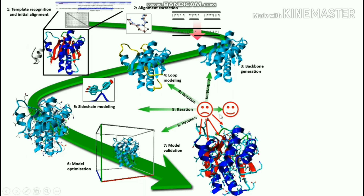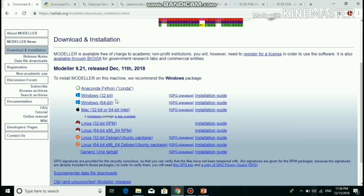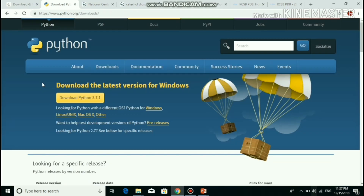Please ensure that the template structure has greater than 30% identity with your target. First, we have to download the MODELLER tool. Click Download and Installation. You have to download either 32-bit or 64-bit according to your system. Then download Python 3.7.1 version.